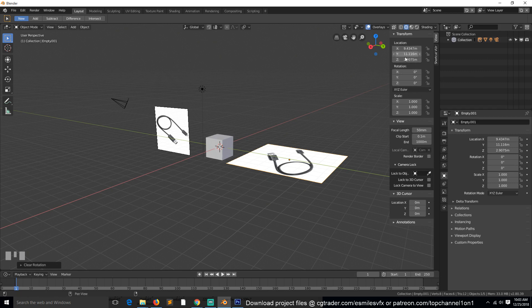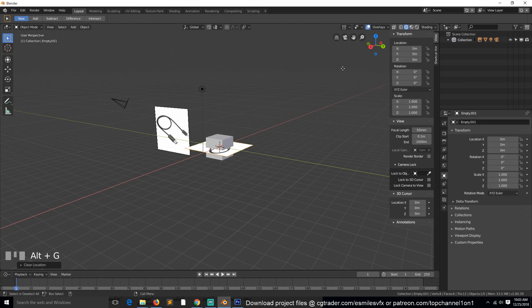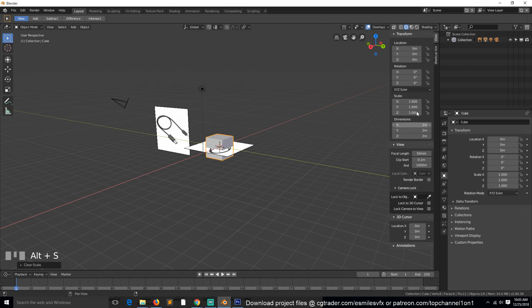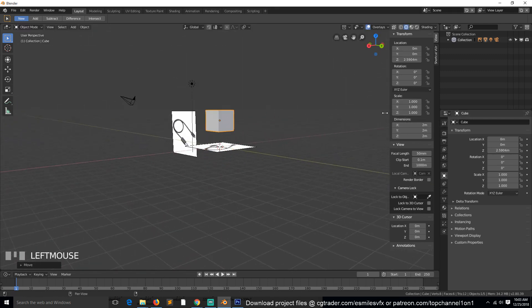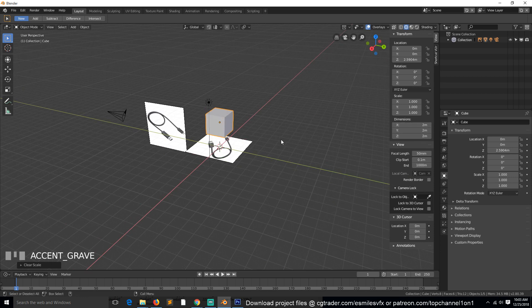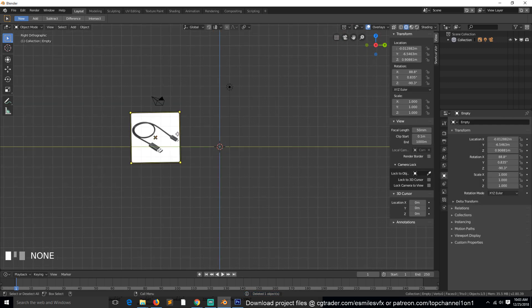If you want to clear out the location to be zero, you hit Alt+G, because G is the shortcut for moving an object — Alt+G clears out any location values. Scale shortcut is S, so Alt+S will clear out all scale values. Scale is also linked to dimensions, so clearing the scale also clears dimensions. There is no shortcut specifically for dimensions.